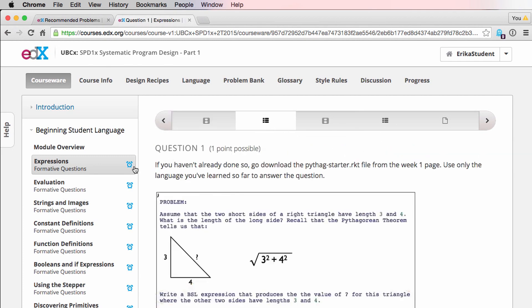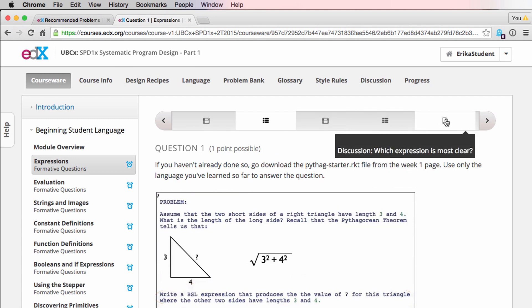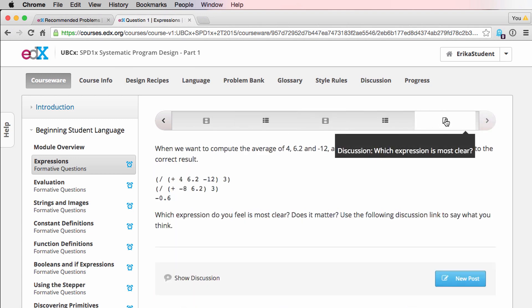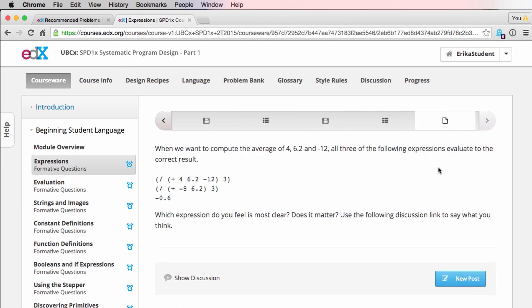This little alarm clock sign lets you know that there is graded material within the subsection, so make sure you complete those questions before the due date. At the end of some subsections, you'll also find a discussion tab. The discussions are a great way for you to talk about the material with your peers and make sure you're understanding everything as we move through the course.